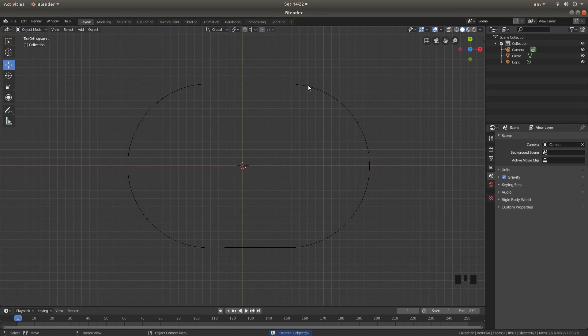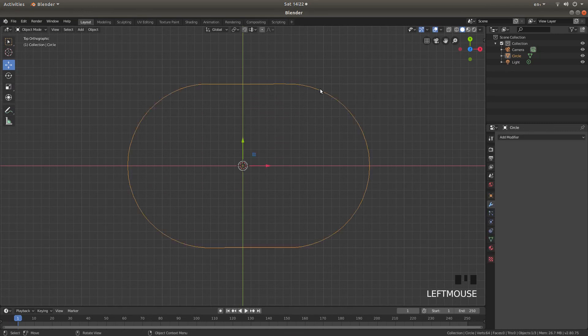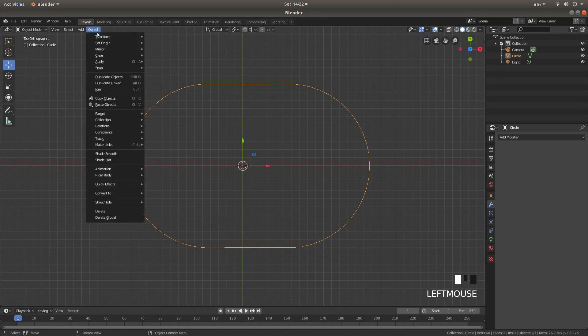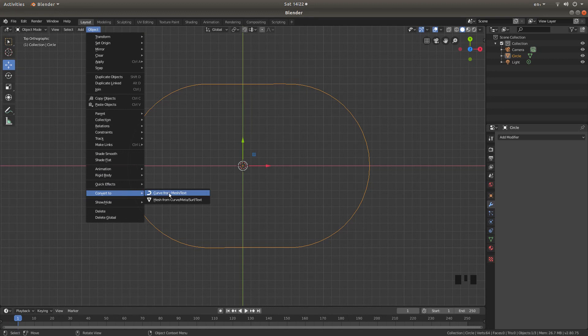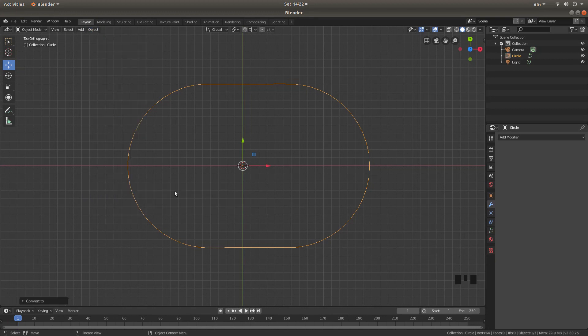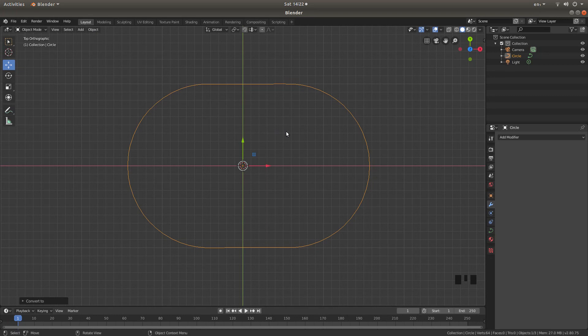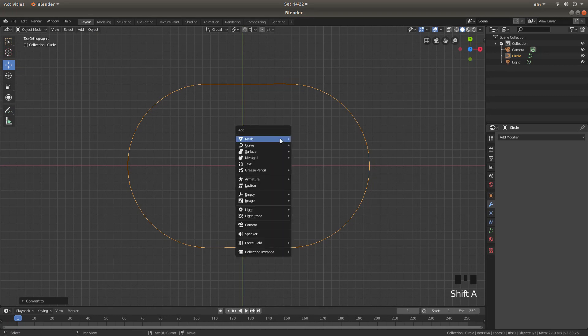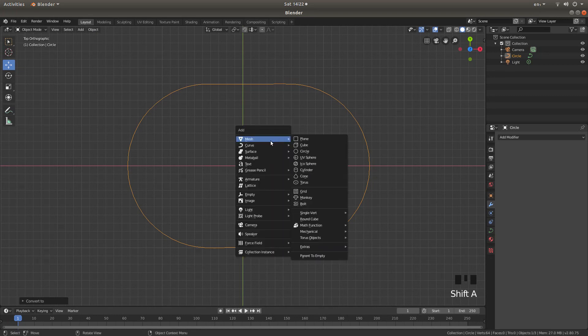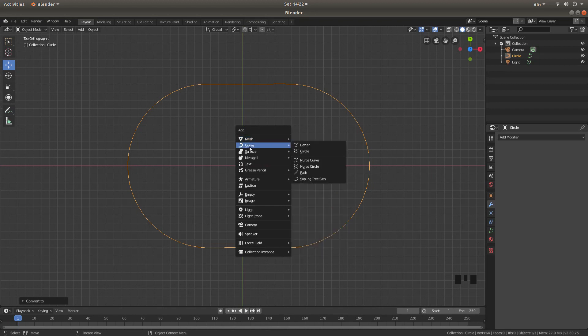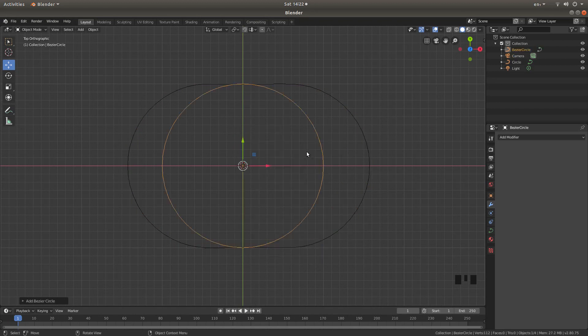Select your modified circle by left clicking on it. And then what you want to do is come up to the object button. Left click on this. Then come down to convert to. And then left click curve from mesh text. Hold down shift followed by A. And then next to curve, not mesh, you want curve. Left click on circle.